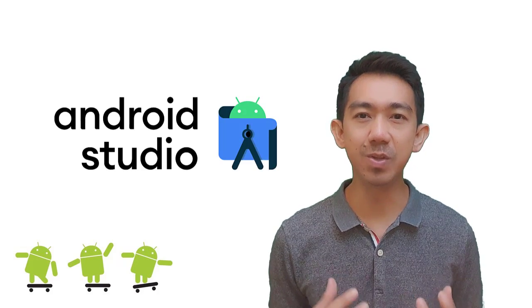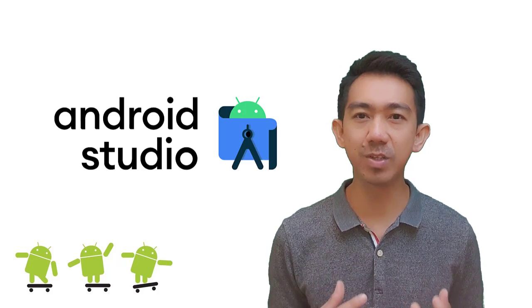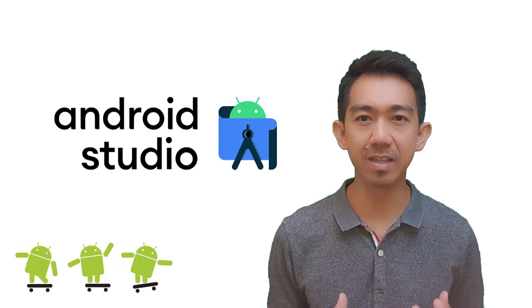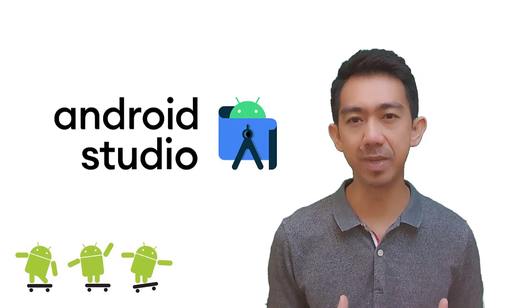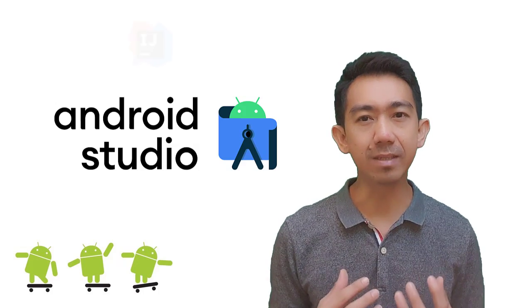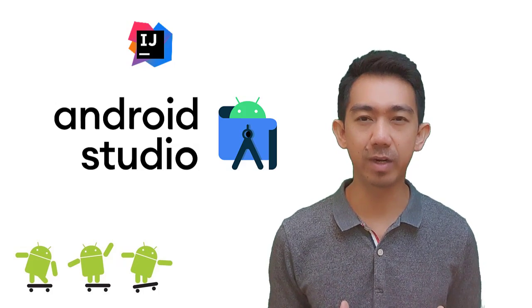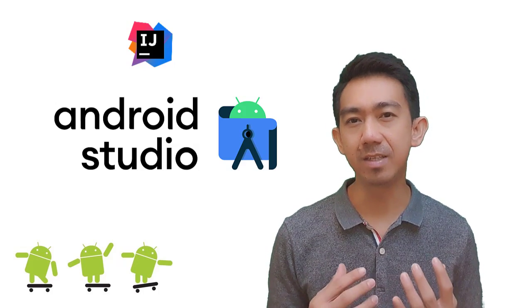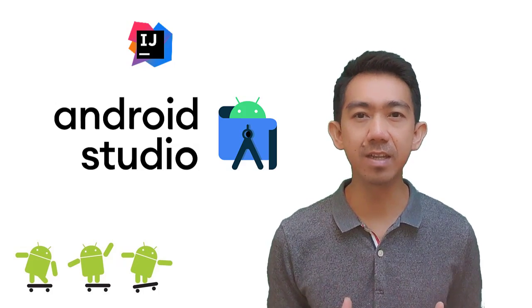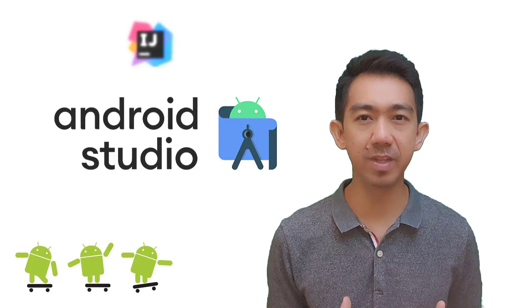In this course, we will use Android Studio as Android's official integrated development environment built on JetBrains IntelliJ IDEA software. It is specifically designed for Android app development.